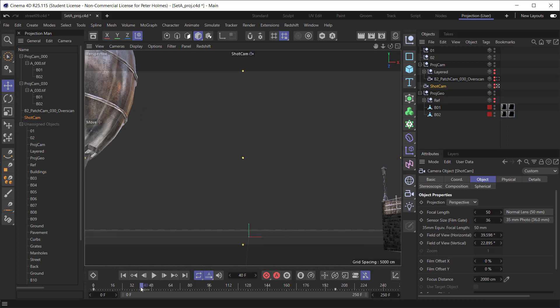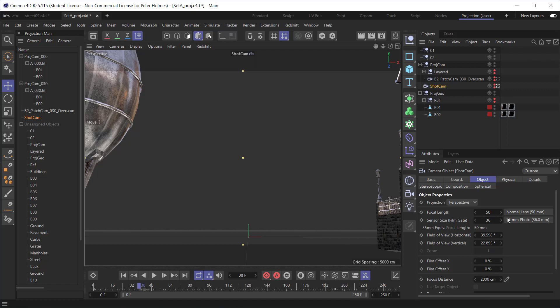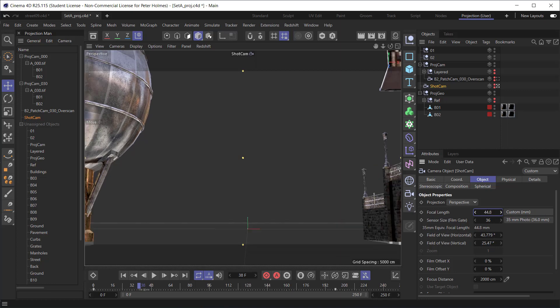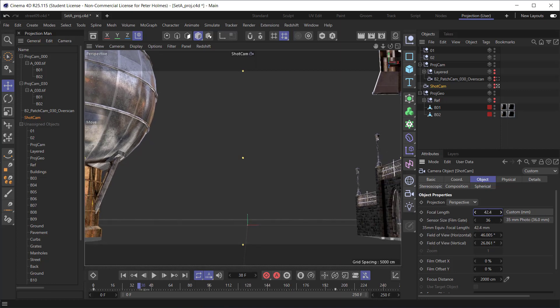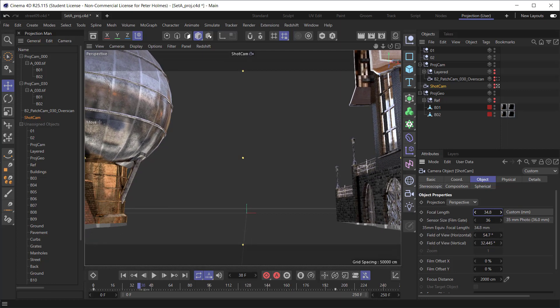I think one of the things that I could do is basically create a projection camera around about here, around about frame 38, and then overscan by reducing the focal length just to bring that window area back in.